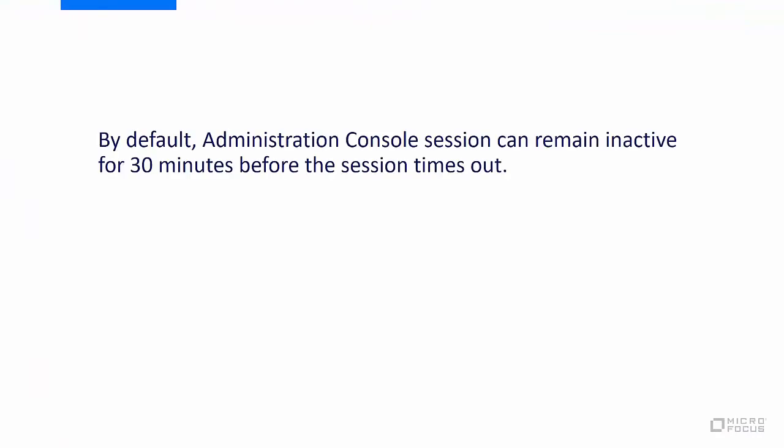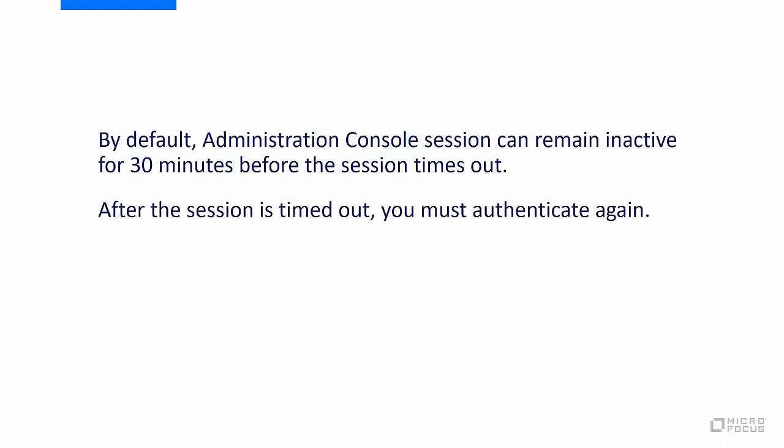By default, Administration Console session can remain inactive for 30 minutes before the session times out. After the session is timed out, you must authenticate again.